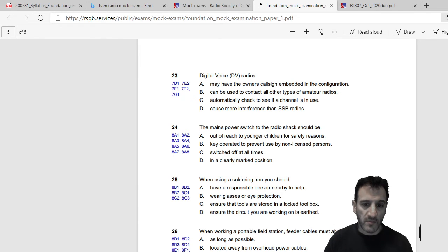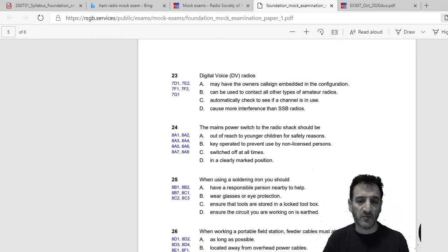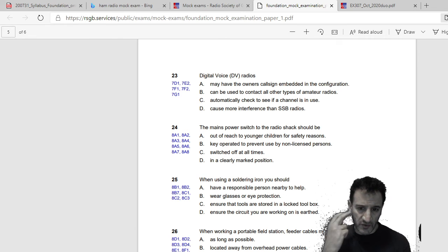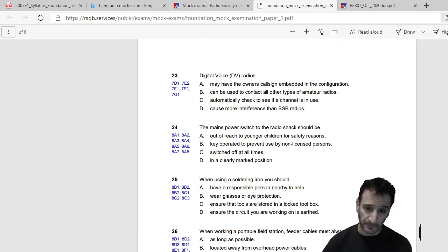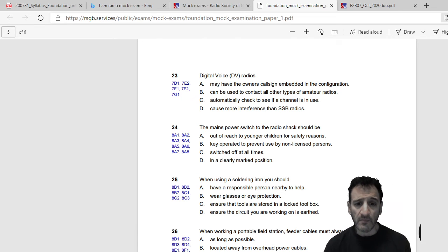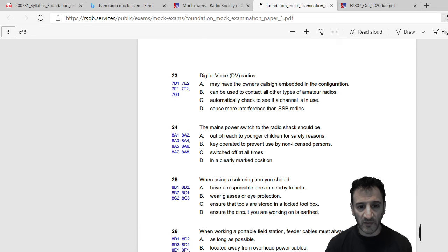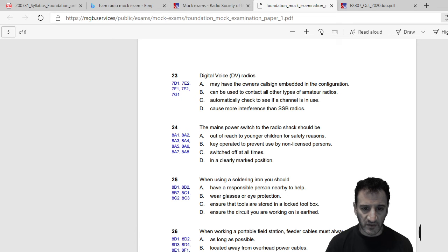The mains power switch to the shack should be: out of reach to younger children for safety reasons, key operated to prevent use by non-licensed persons, switched off at all times, or D, in a clearly marked position. So I would say D.